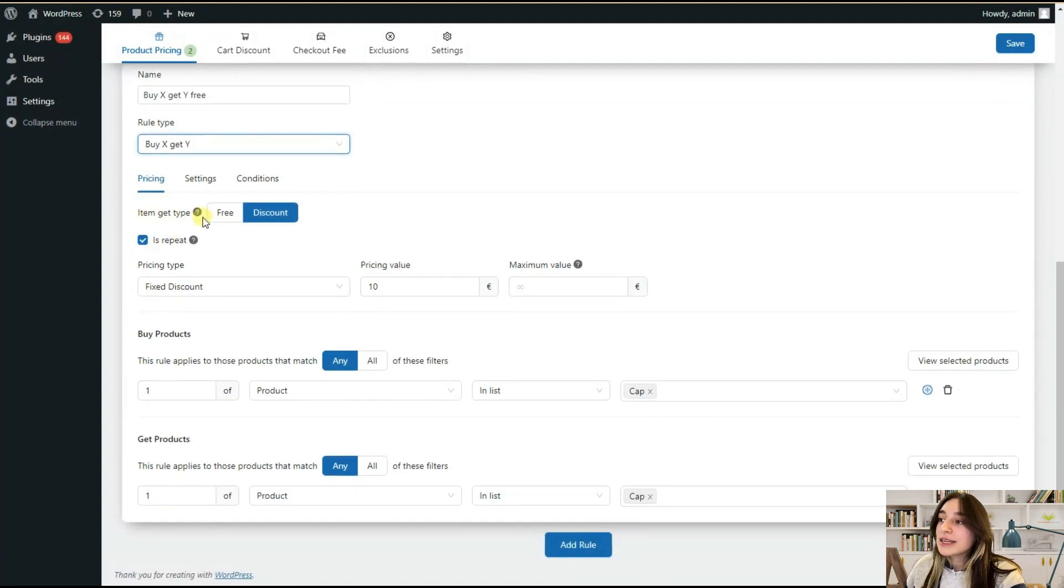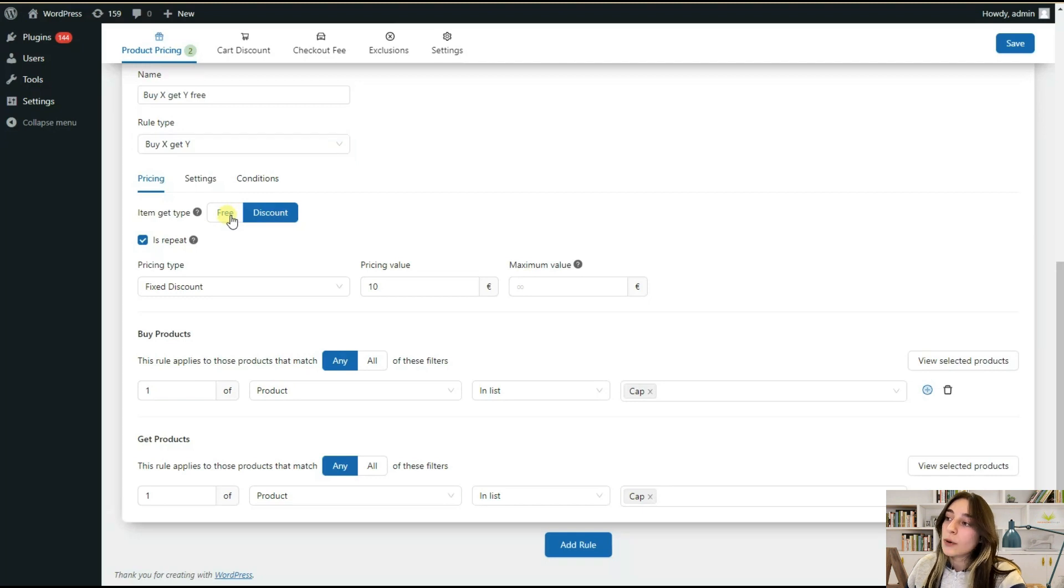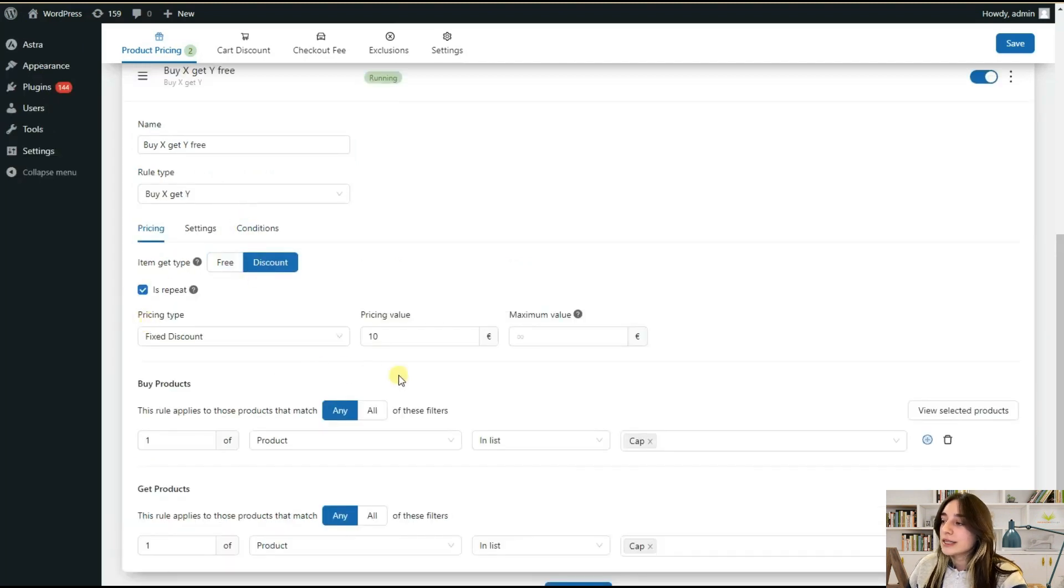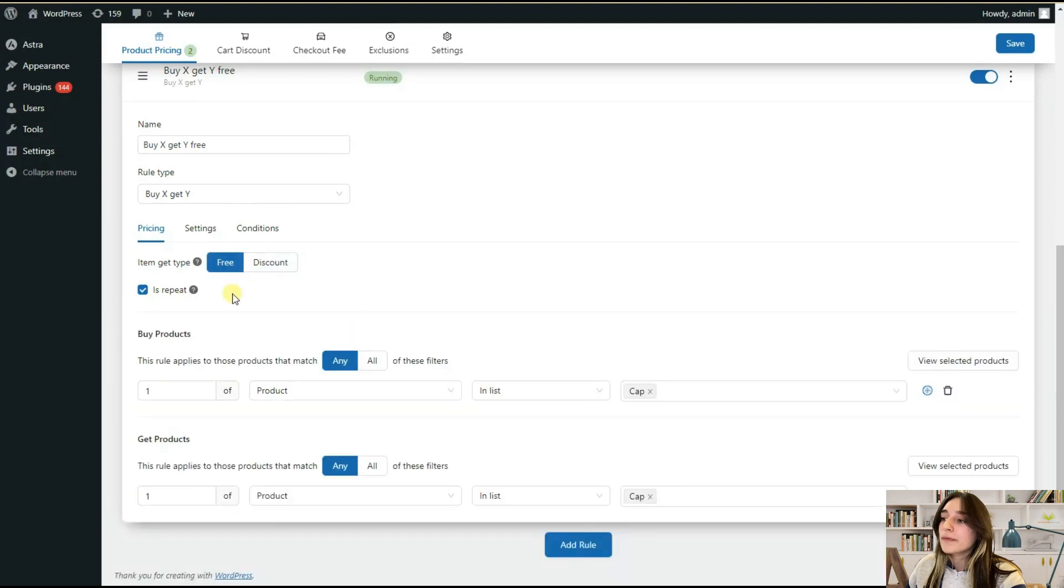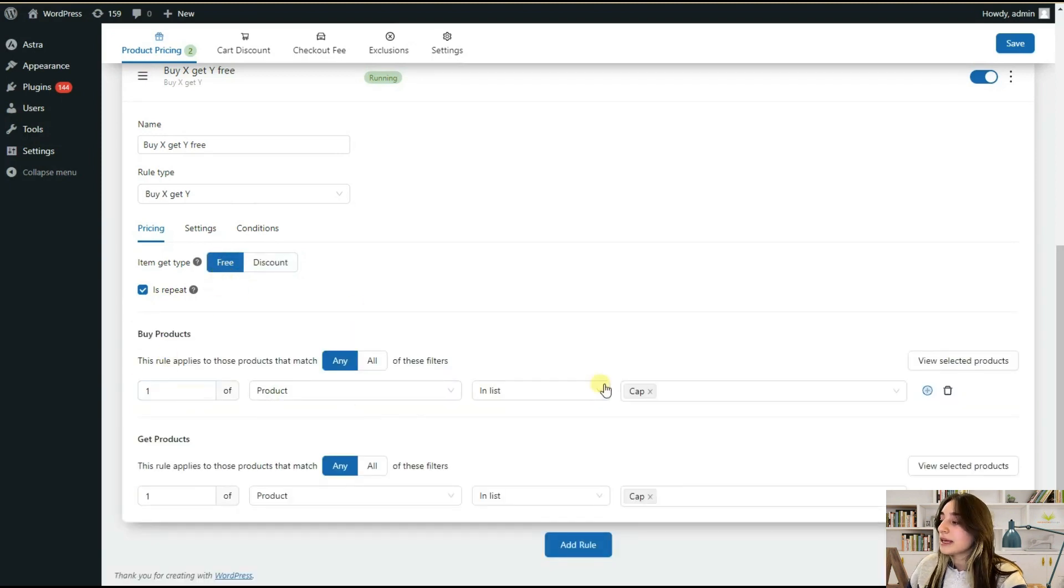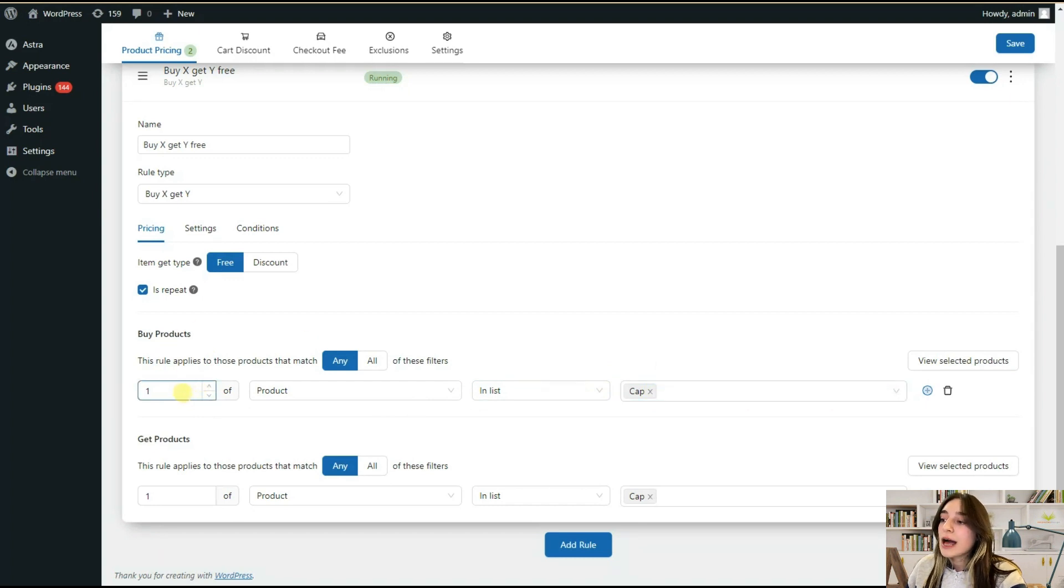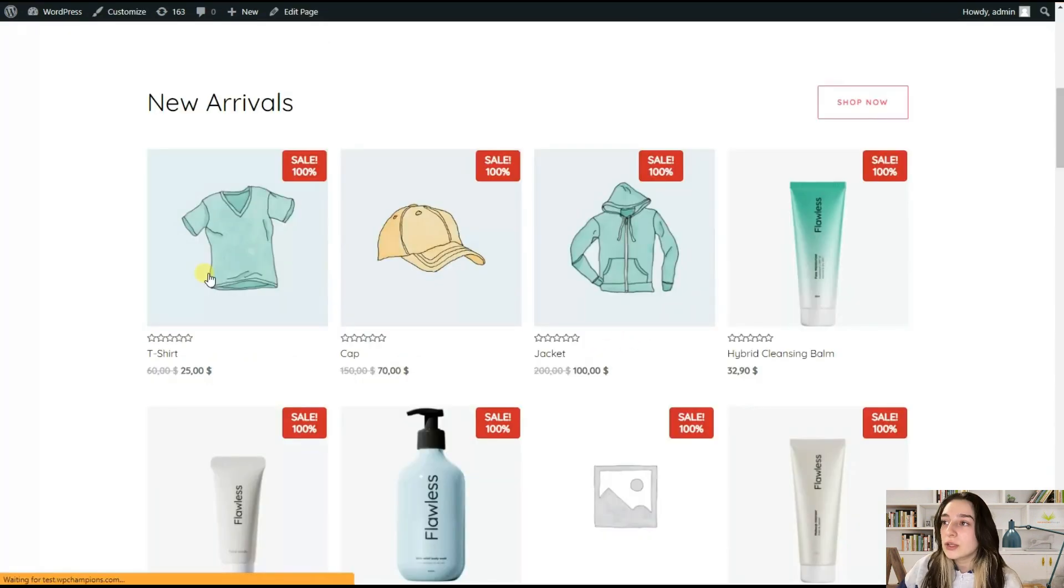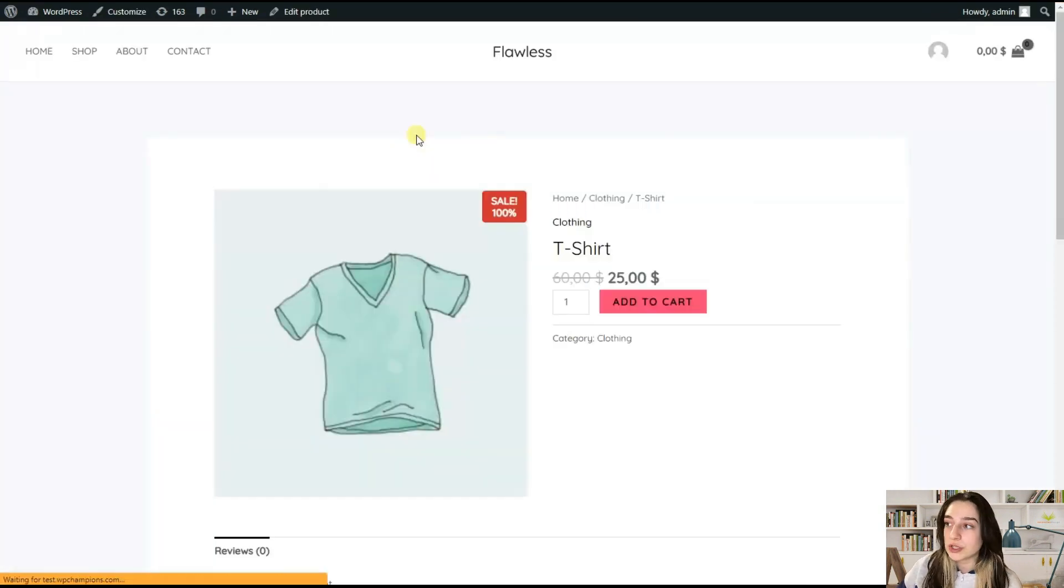Item get type, we click on free because that's our rule. But if you click on discount, you will see new lines appear here. If you click on free, then you can make the rest of the changes here. For example, how many of the products your client should buy to get one cap for free. So I'm buying two t-shirts and here we can see that I got one t-shirt for free.